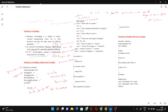I prompt the user to enter the side of a square and retrieve that value using variable s. Then I ask for the length and breadth of a rectangle, storing them in variables l and b. After that, I ask for the radius of a circle into variable r, and finally the base and height of a triangle into variables bs and ht.